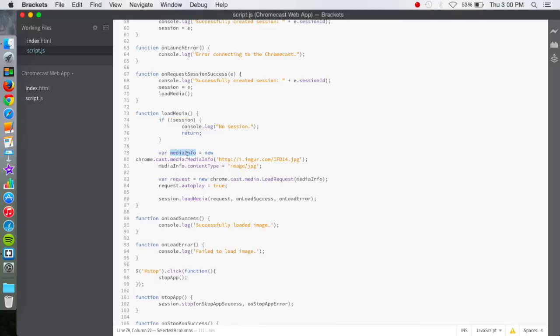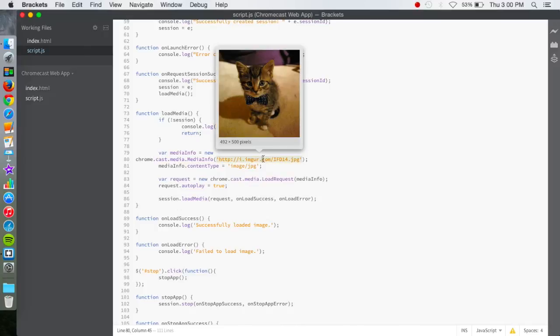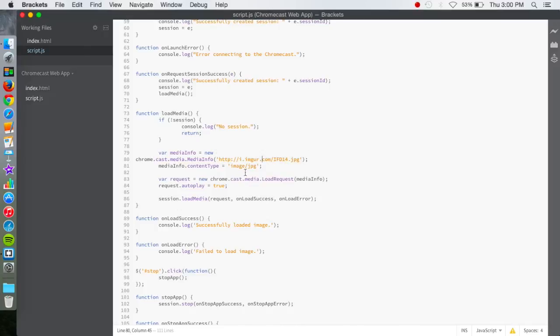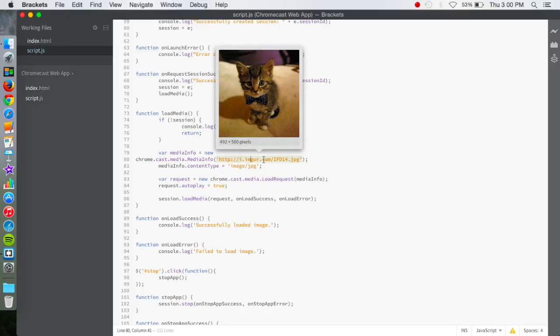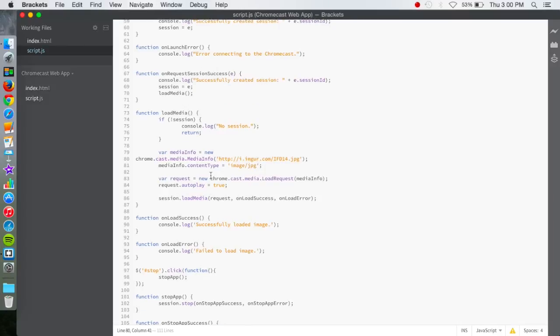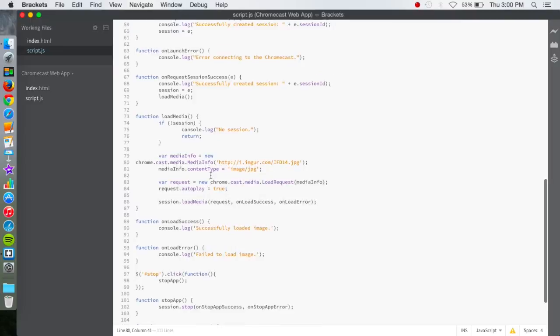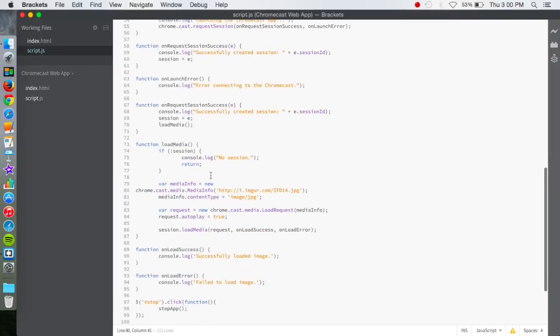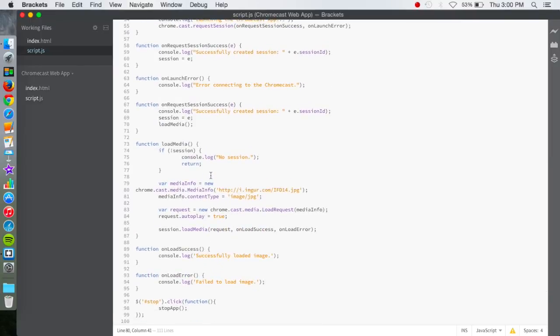And then this is the part that you'll probably be most interested in: the media info. This right here is a photo of a kitten. And this just shows that it's a JPEG image. So it's a kitten. So what will happen is after all this code runs, it will Chromecast a kitten.